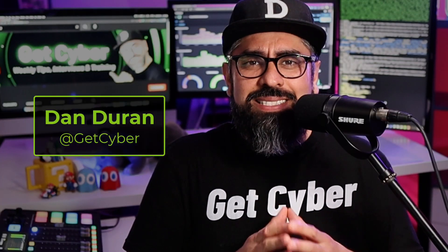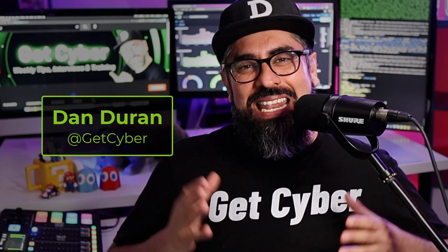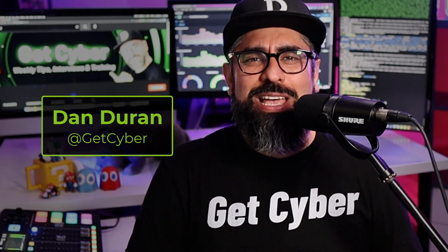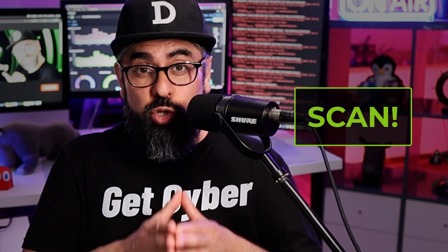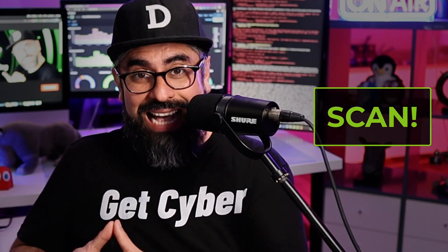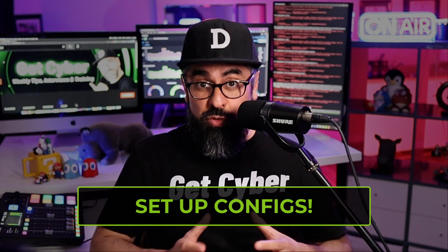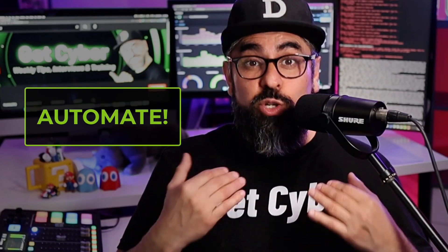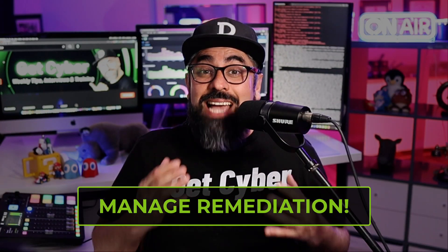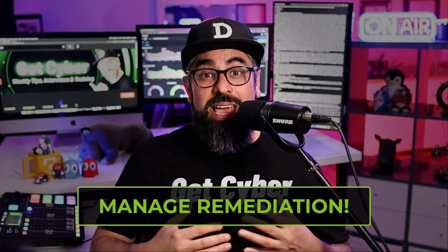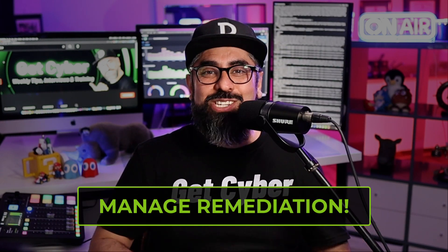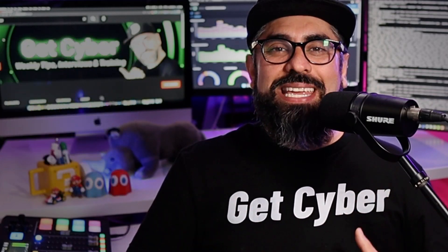OpenVAS is a powerful vulnerability management tool. The key is to know how to use it properly. What's up guys, this is Dan Durant and I hope you're doing fantastic. In this video I'm going to show you how to scan for vulnerabilities using OpenVAS, how to set up the right configurations, how to automate your scanning, and how to manage the entire remediation and mitigation process. So get your coffee, get ready, and let's go!